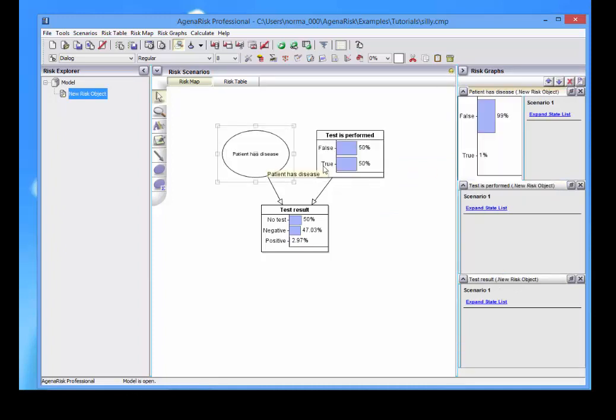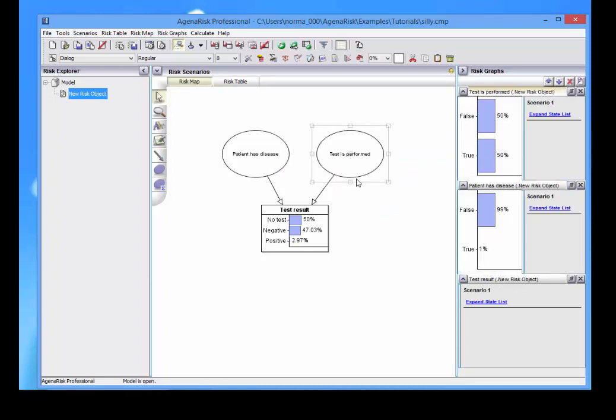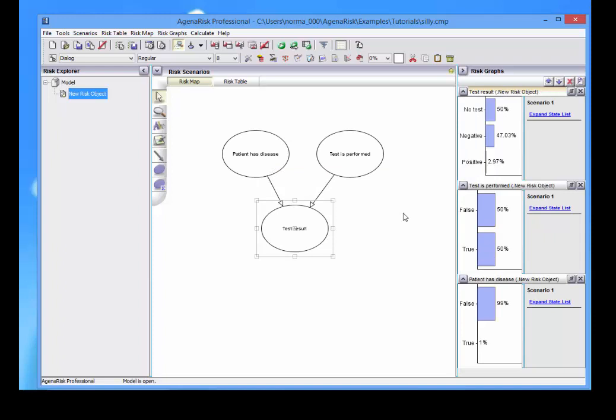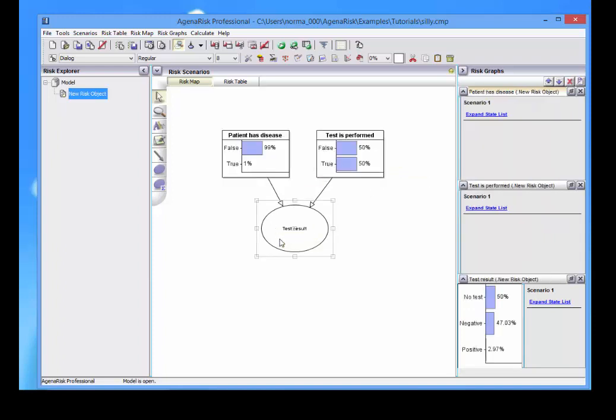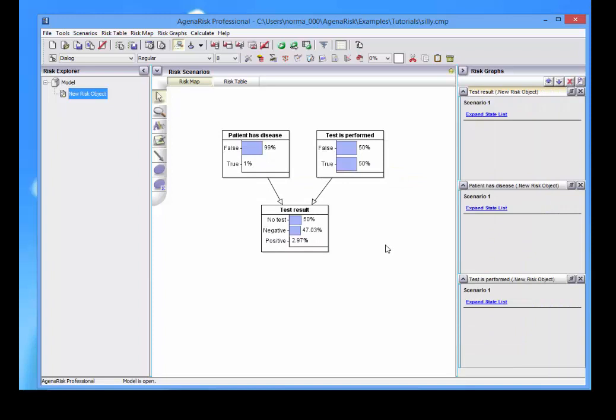Double clicking switched us between seeing the name of these nodes and the RISC graphs, which show their probability results.